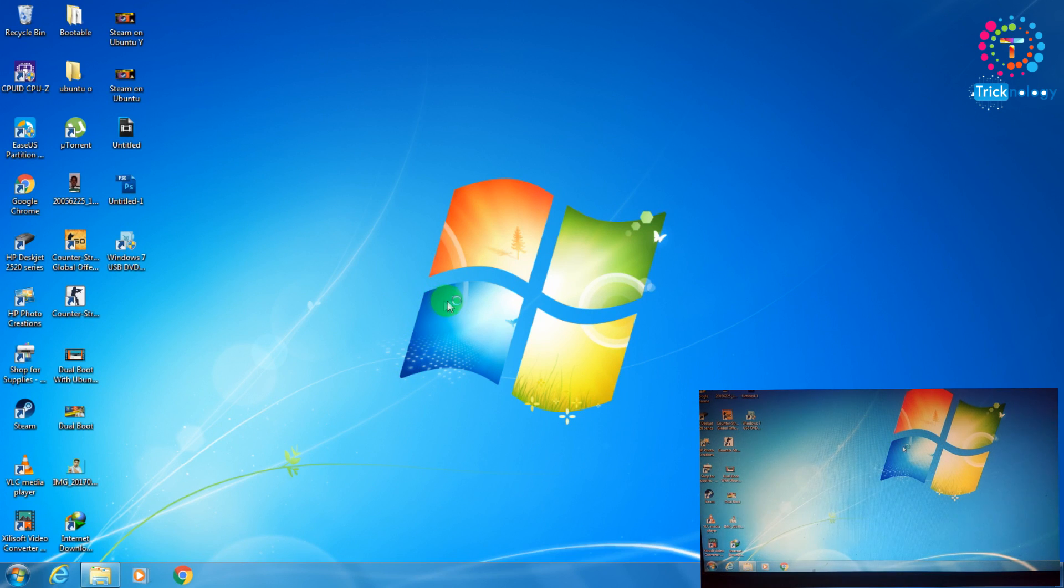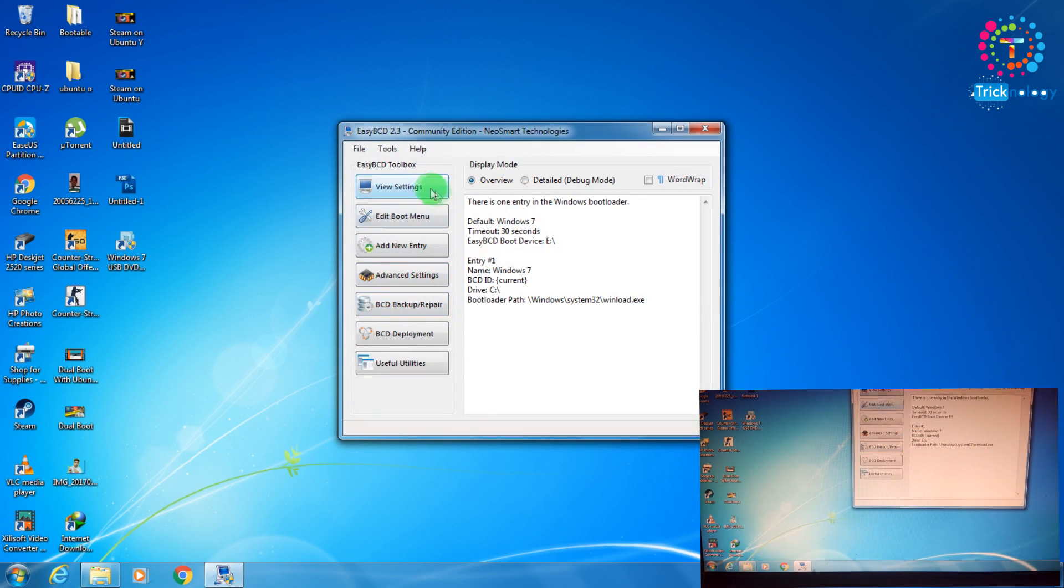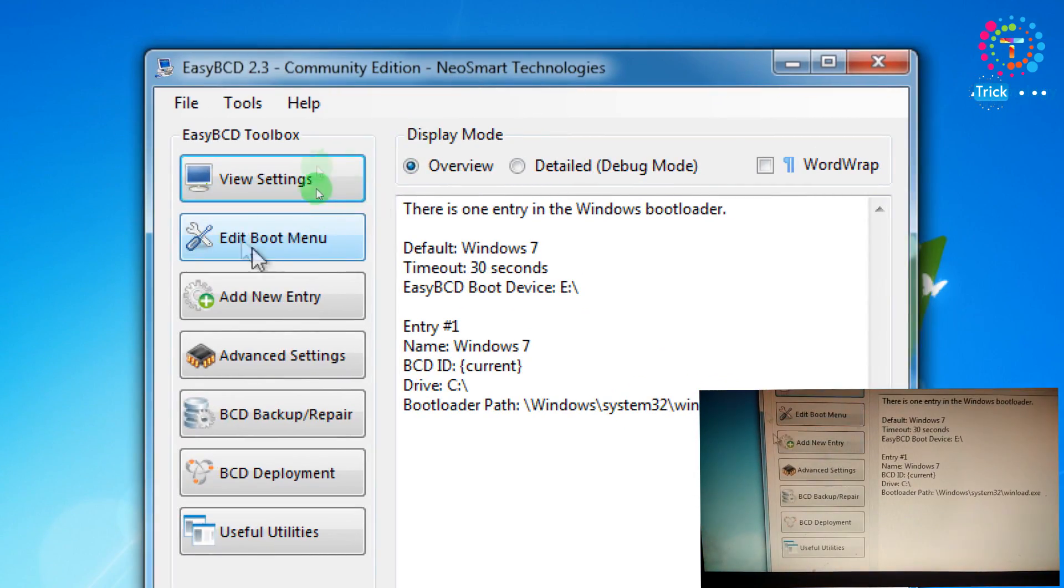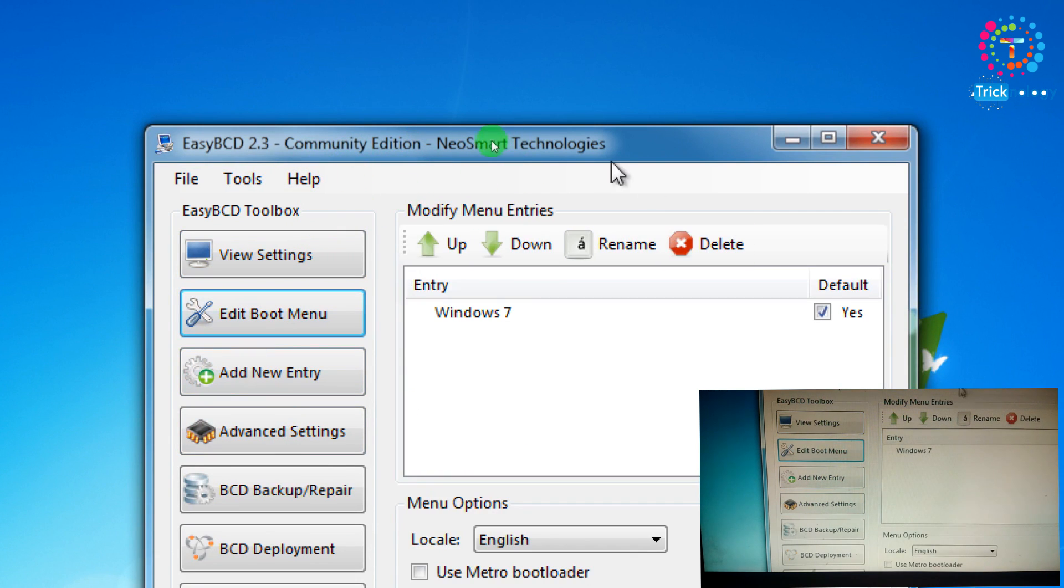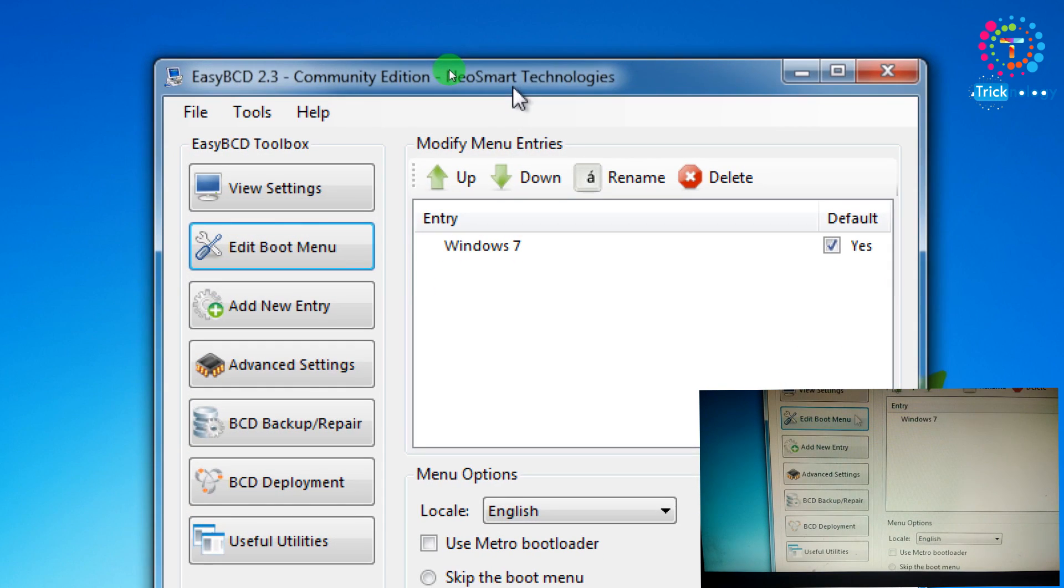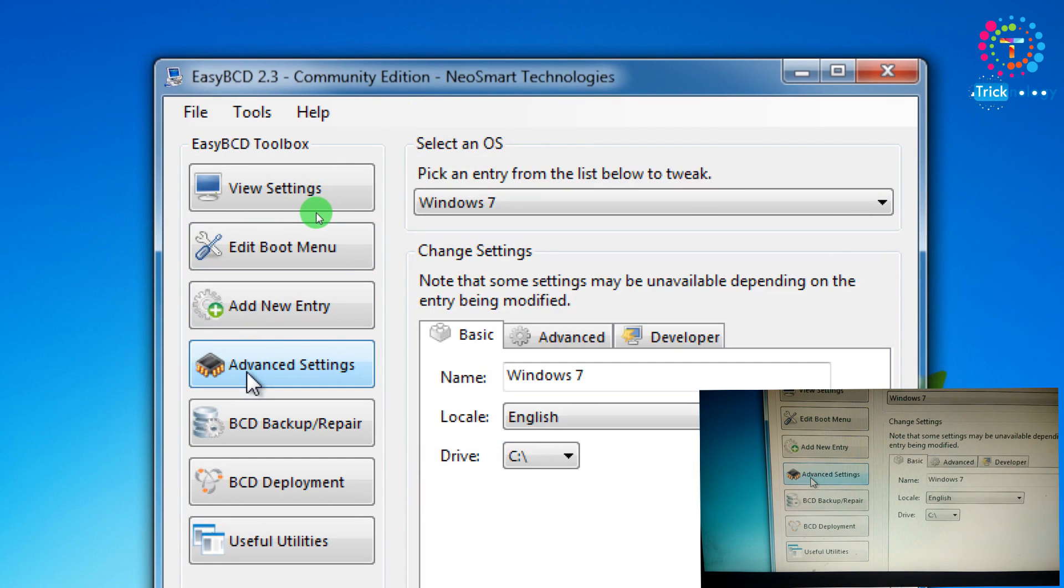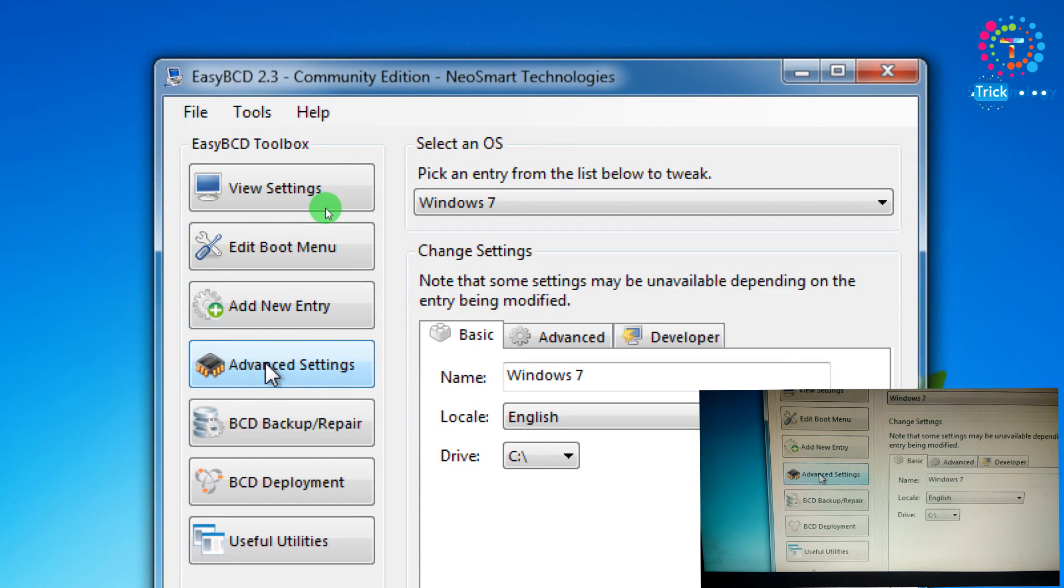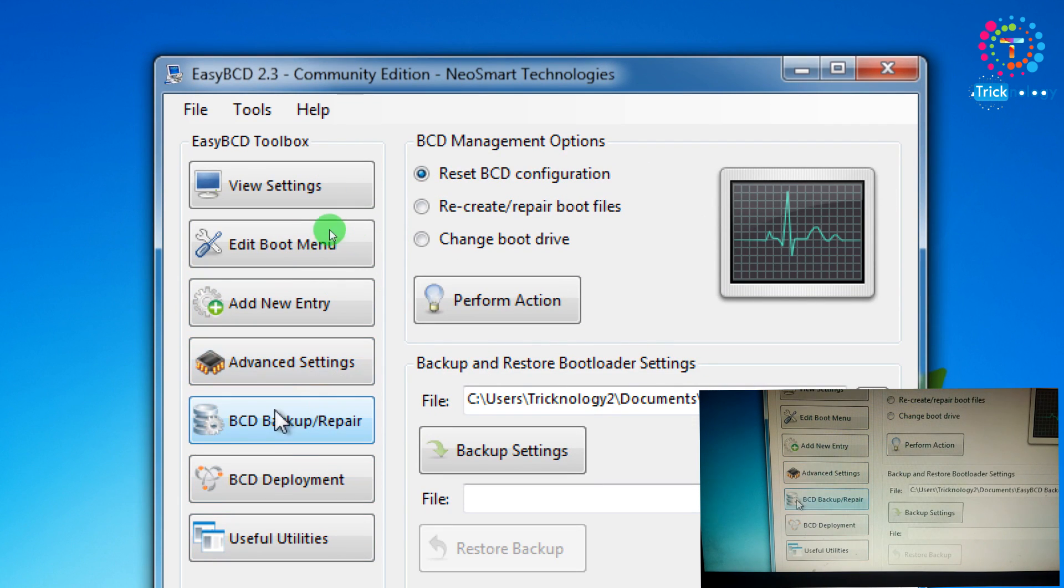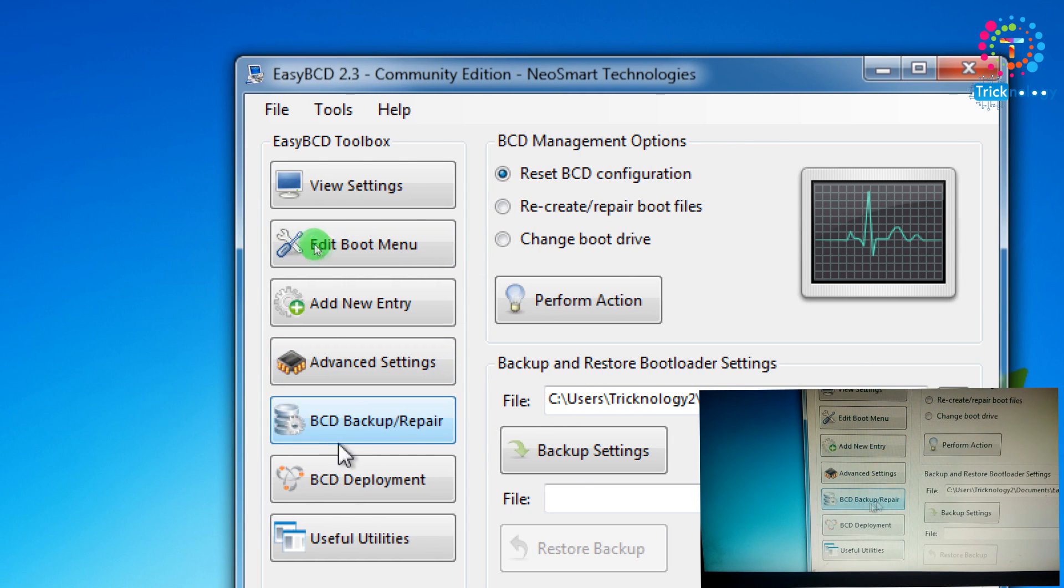Now what you have to do in Easy BCD software is you need to click on edit boot menu. You need to click on BCD backup repair.